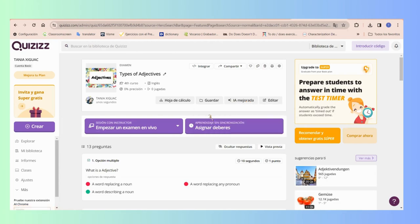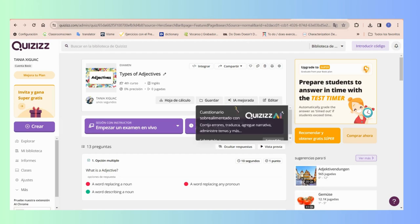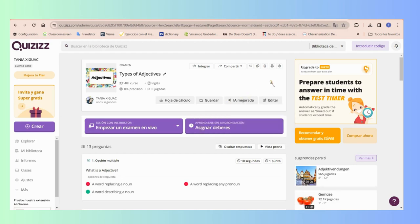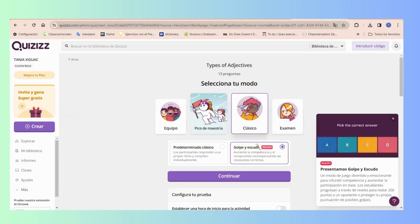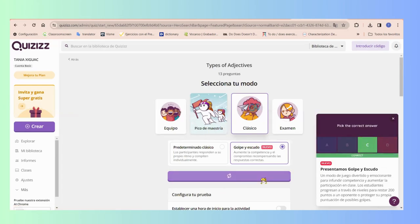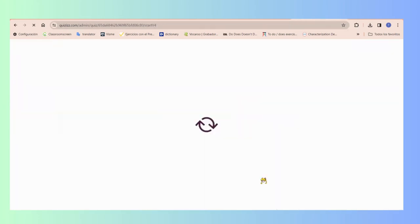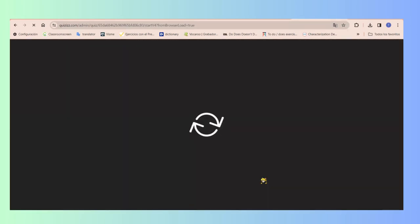So yes, we can create our quizzes from the help of AI, and of course we can just assign the work or just start with a live experience just in our class.